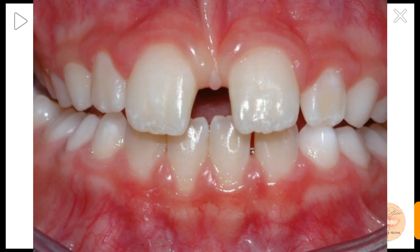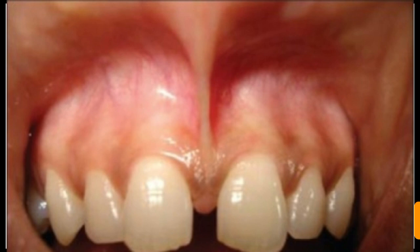Also, gingival frenal attachment or a thick fibrous frenal band between the incisors may also be the cause of midline diastema.